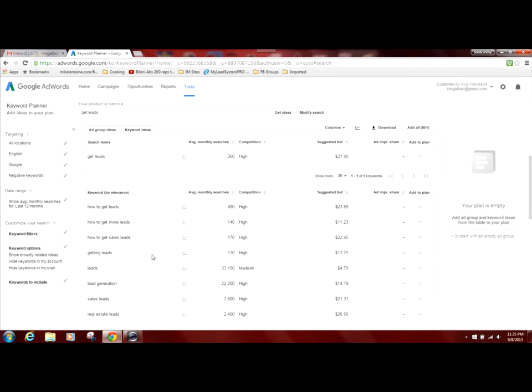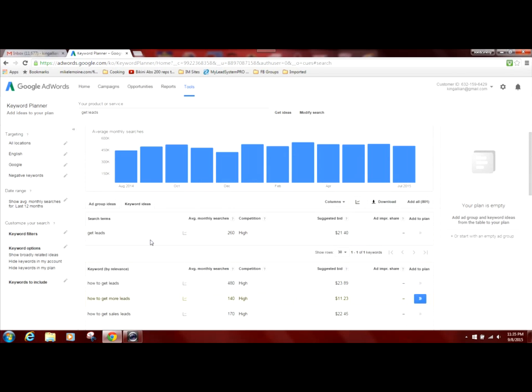So it loads and what you'll see is right here in this box will give you the organic search results for that phrase in particular. And you'll see for get leads, the average monthly searches is 260.